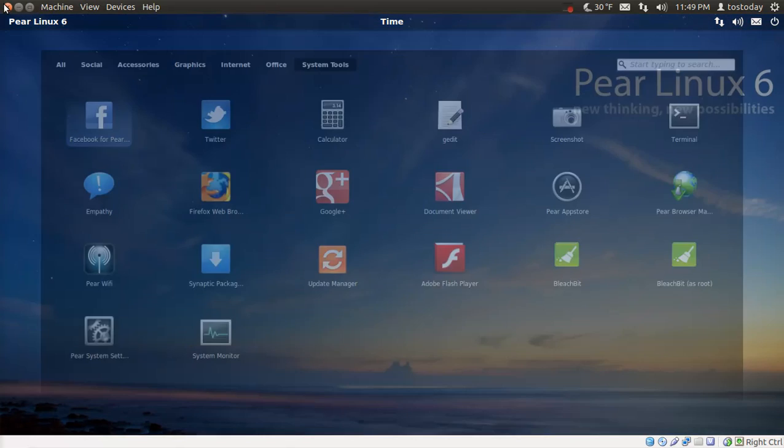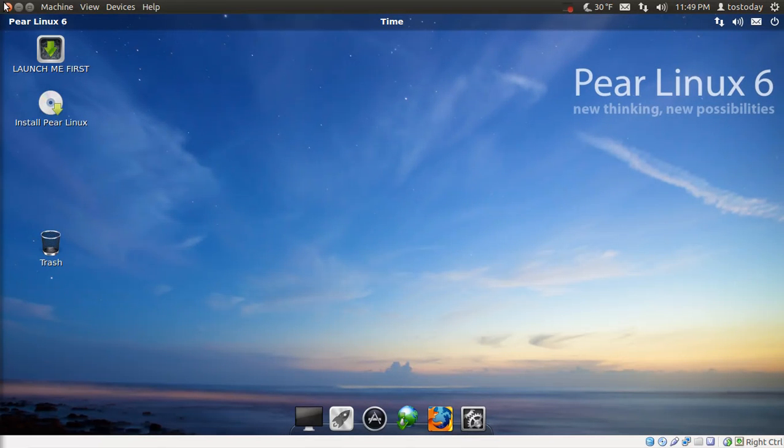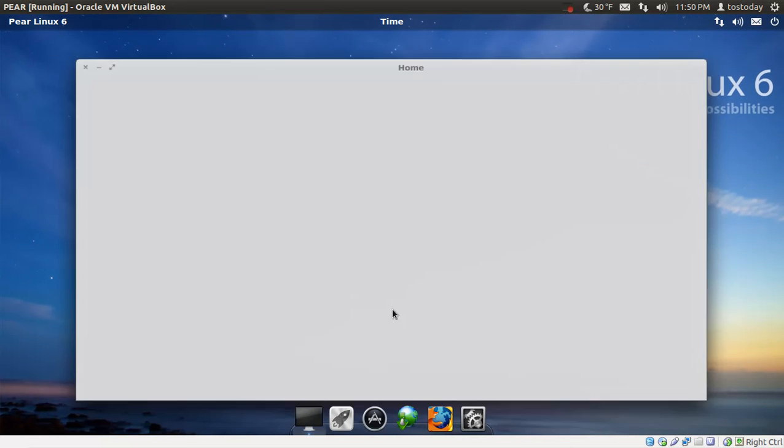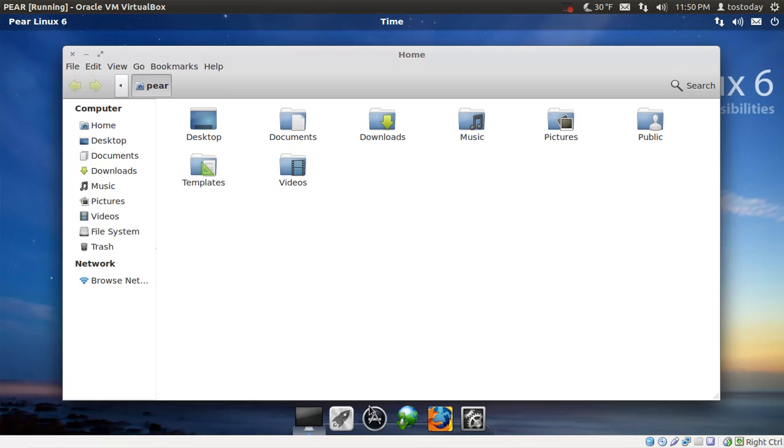I believe this has the hot corner. Yes. You can move your mouse cursor here to the corner and you can have different virtual desktops. Let me give you an example here. Let me click that.